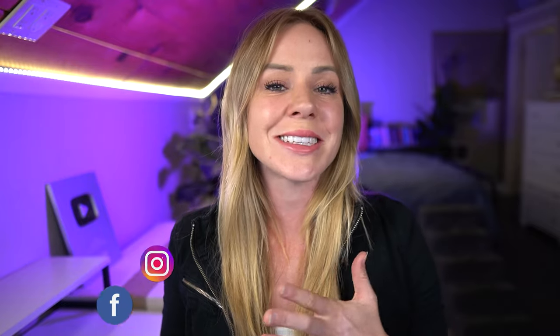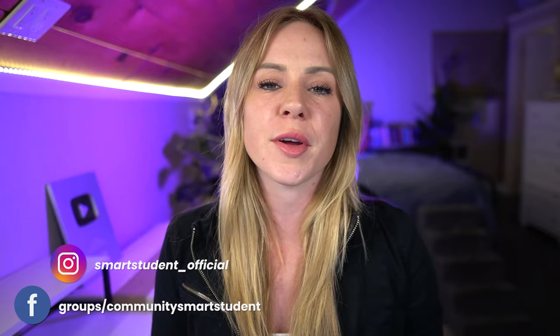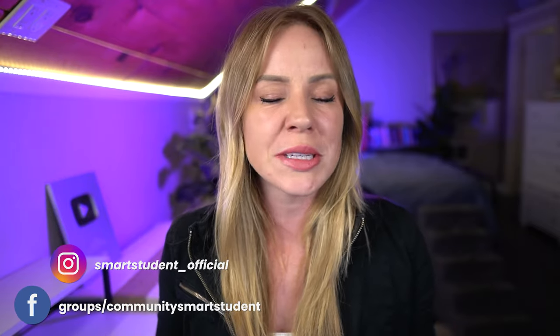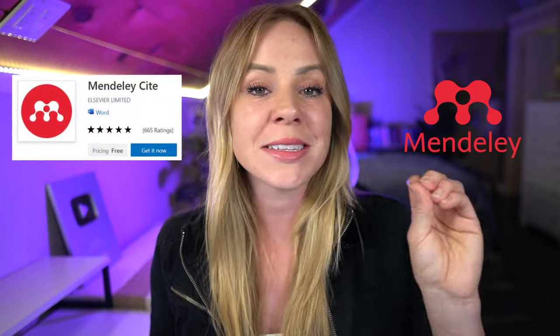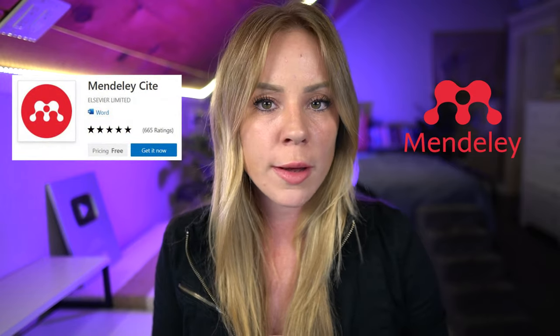Creating references and citations is by far the least favorite thing college students have to do when writing papers. So that's why today I want to walk you through the free reference manager Mendeley, specifically how to download, install, and use the plugin Mendeley Cite in Microsoft Word.